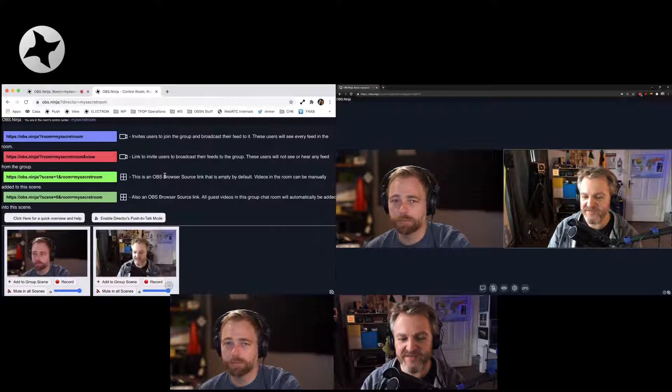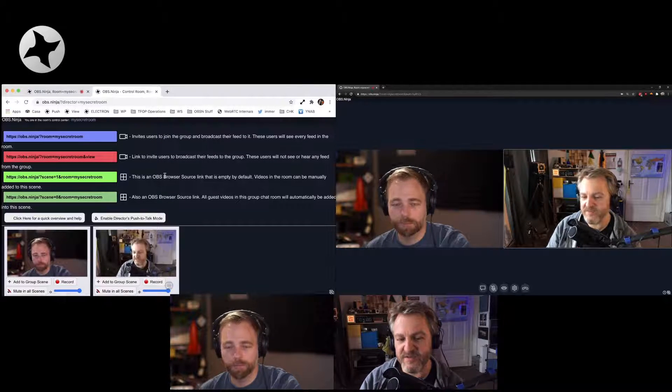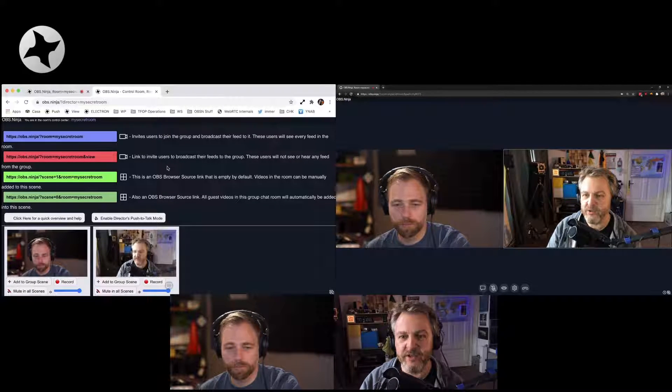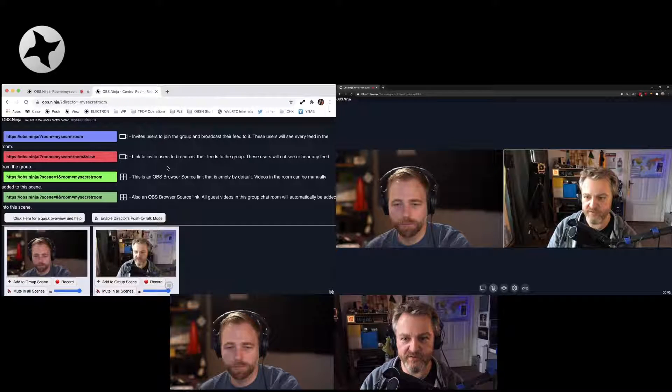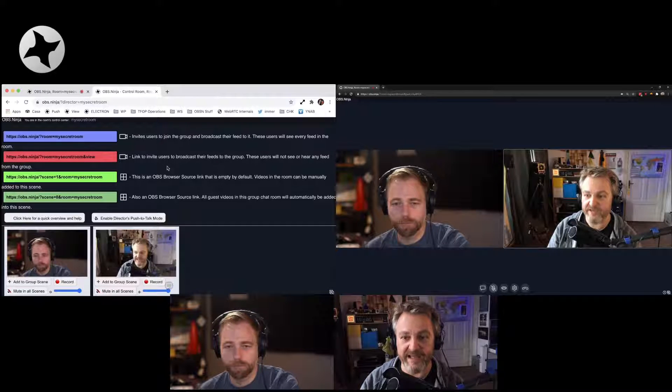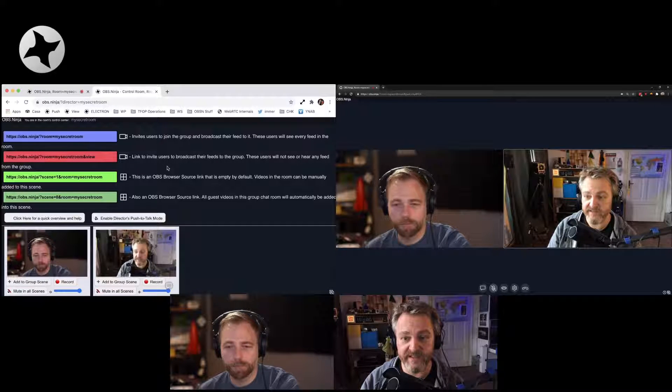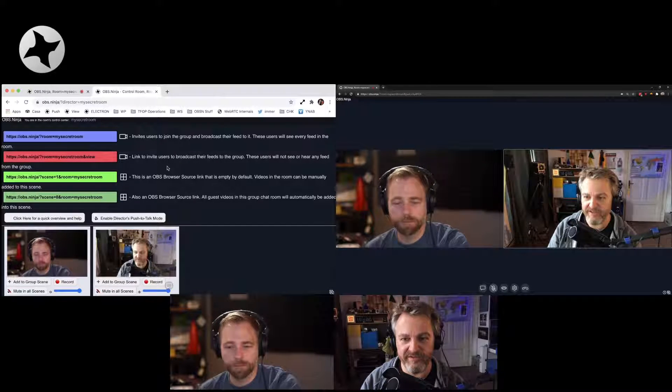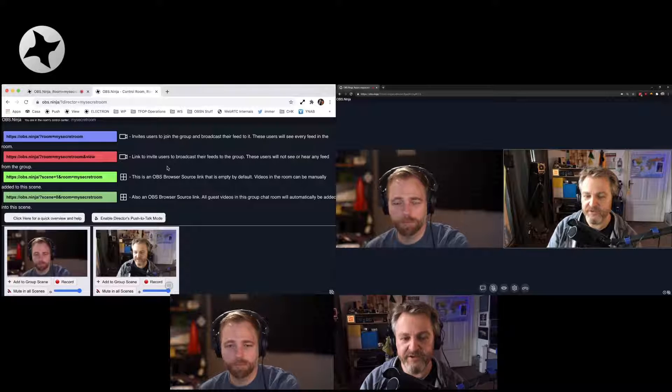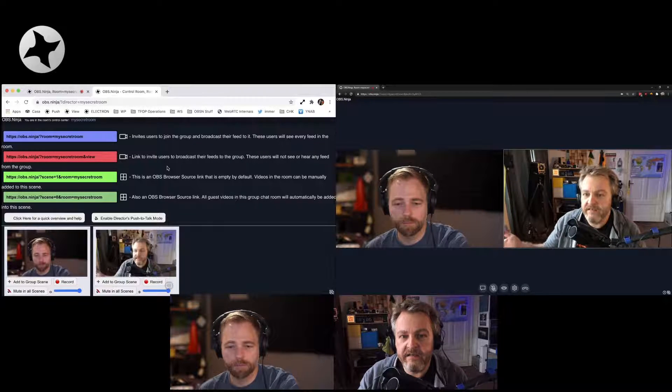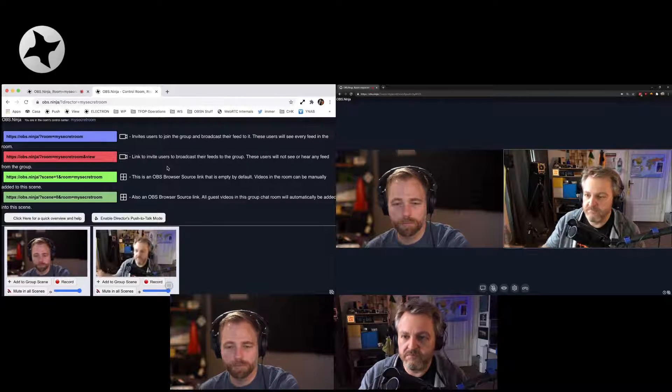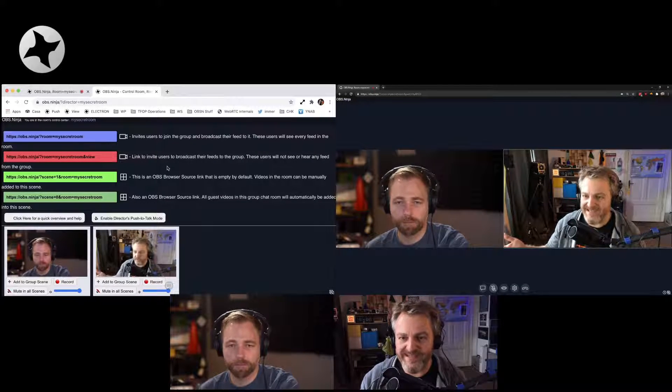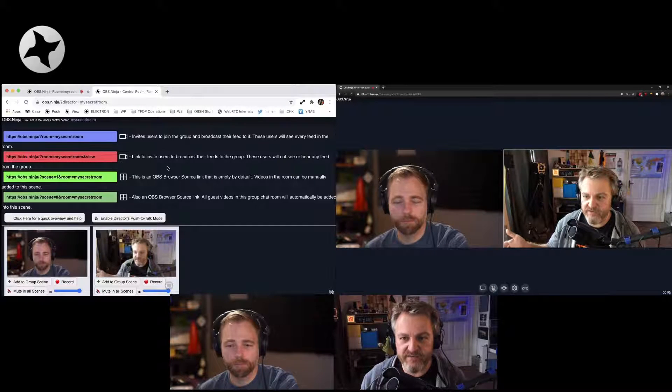There's one scene that automatically includes all guests of the room at good quality. That's kind of the important thing. And you could use that in your production suite of choice as in OBS, for example.